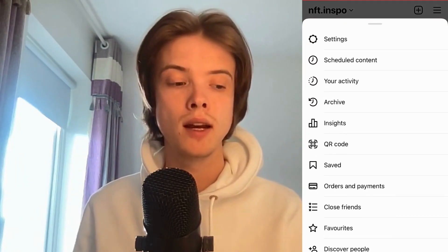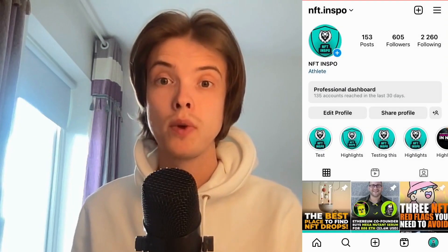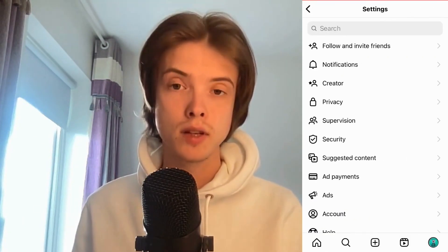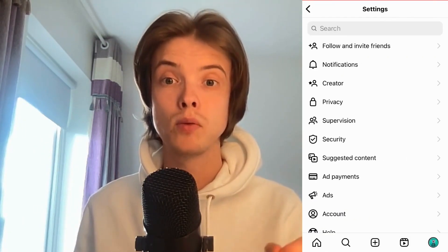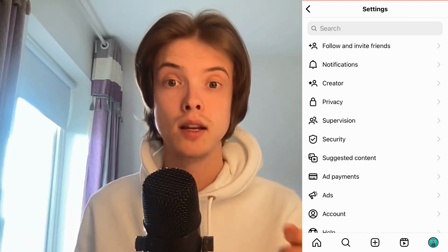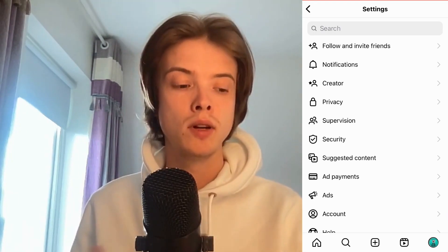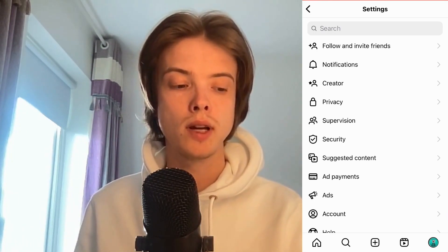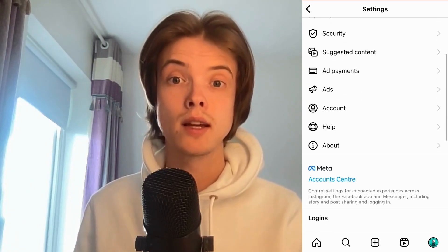We need to open up the function that allows us to add clickable links in our Instagram Reels. So in here what I'm going to do is scroll down until I can see where it says Help.